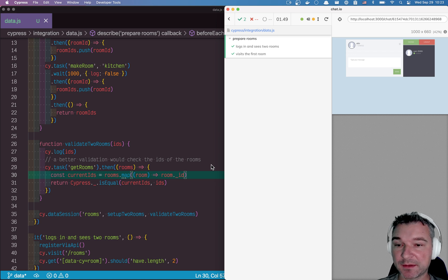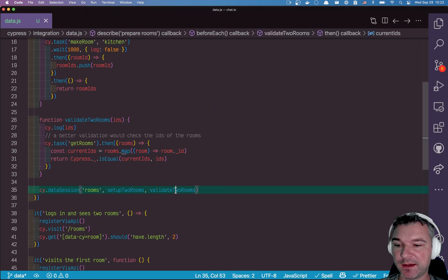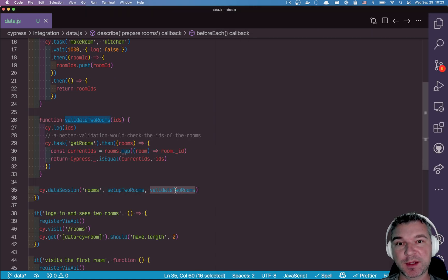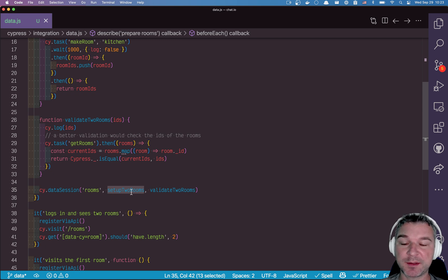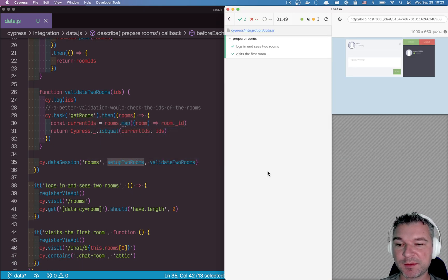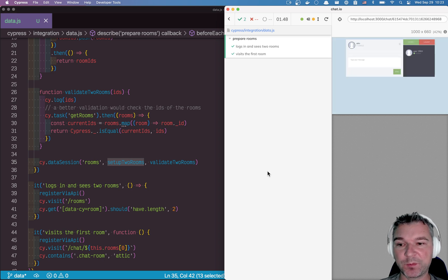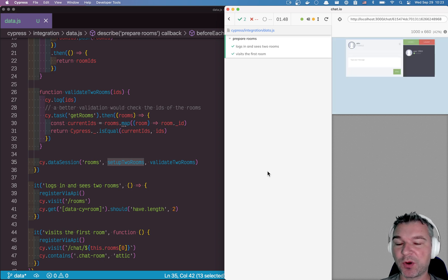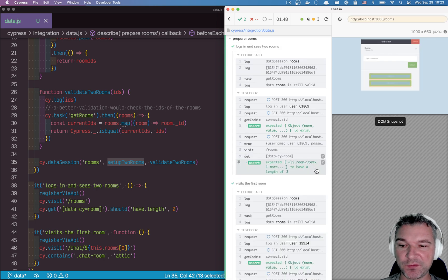Hi, so we have set up our data and we set it up conditionally. If a validate to rooms doesn't pass, then we set it up. Otherwise, we know the data is good, so we continue with our test. And that certainly makes the test faster. But there is one other place where we always recreate the same data again and again.